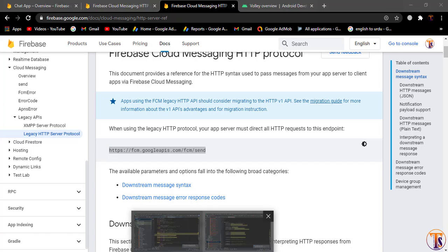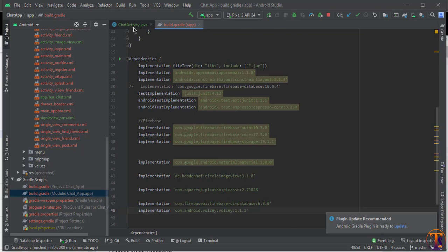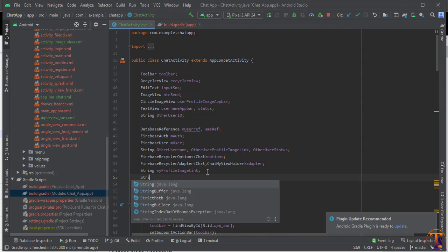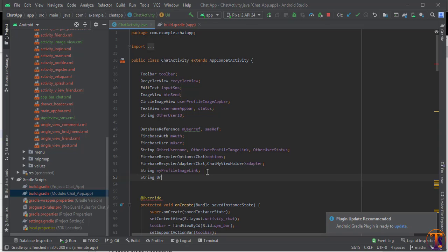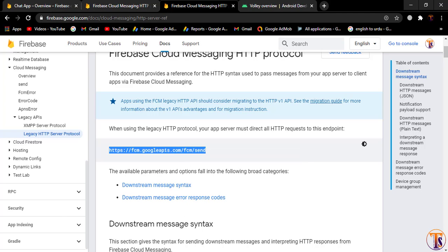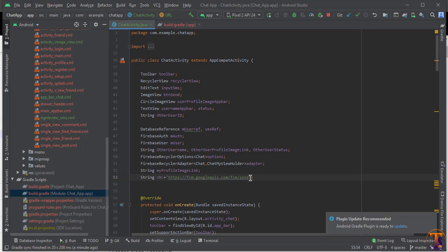Open Android Studio and go inside the ChatActivity, because we need to send the notification from there. Here we will create a String variable called 'url' and paste the FCM HTTP link into it. We will use this URL with a JSON object to send the notification.